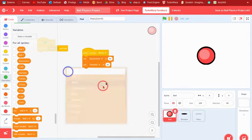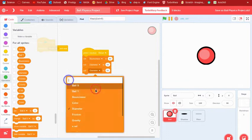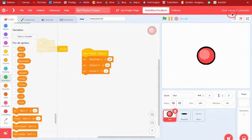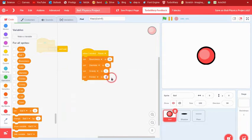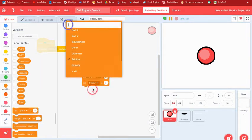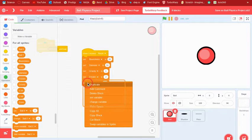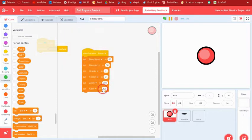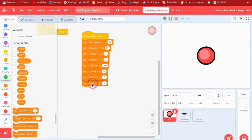Set diameter to about 50 — diameter is like the size. Then set gravity to 1, but it'll actually act as negative 1 because it goes downward. Set friction to 2, zoom to 100, and the color variable to 0.